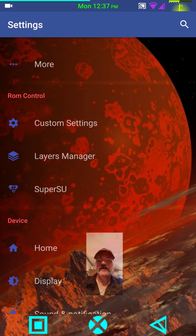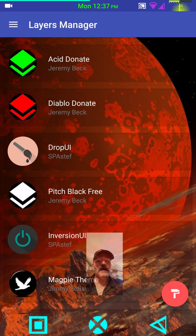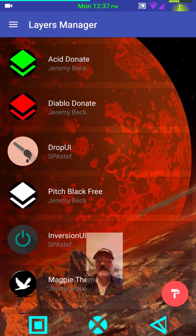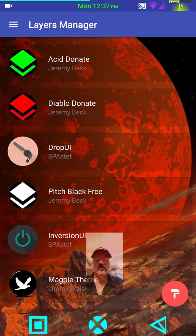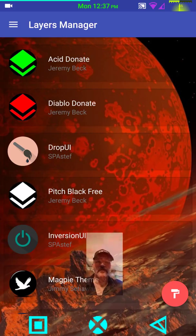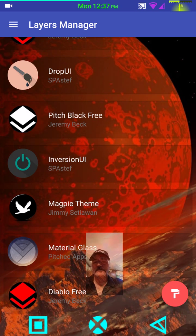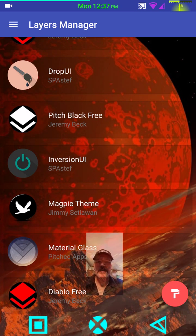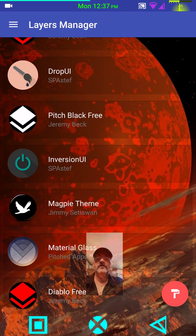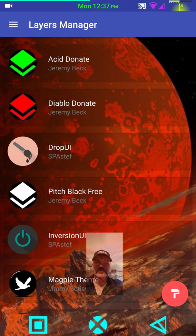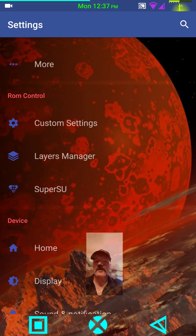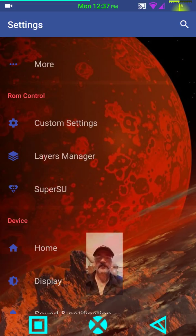I have the layers manager installed on this. I am running drop UI right now. That is a super clear type glass look where everything is dependent on the wallpaper that you're running. If you want it really dark, run a really dark wallpaper. My nav bar icons, again, are Area 51. So that's what I have running for layers right now. When you use layers, you need to apply and do a soft reboot.